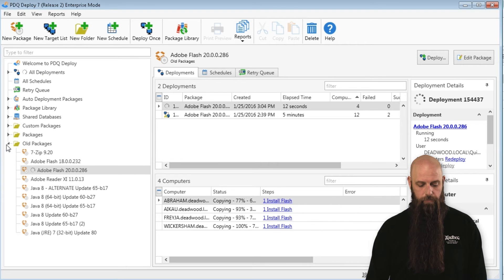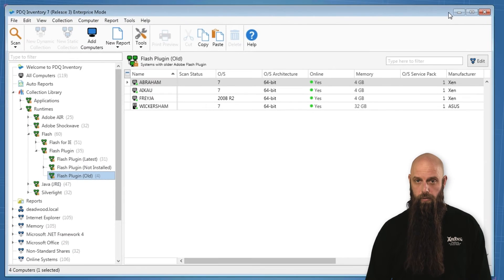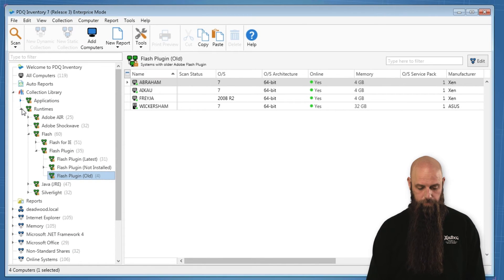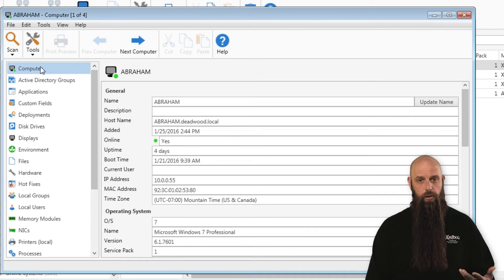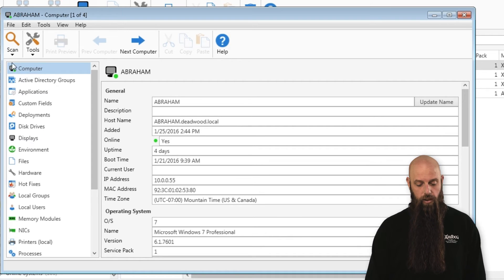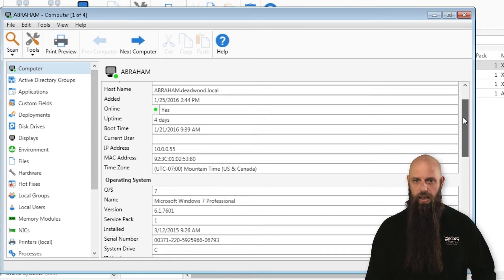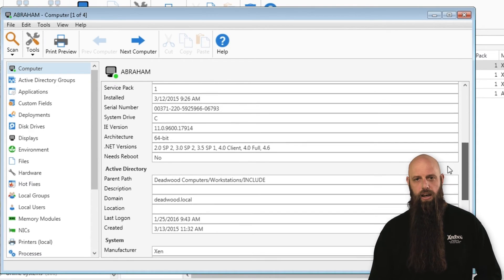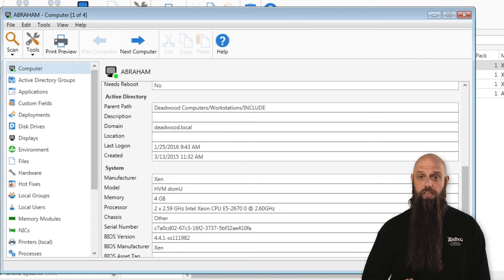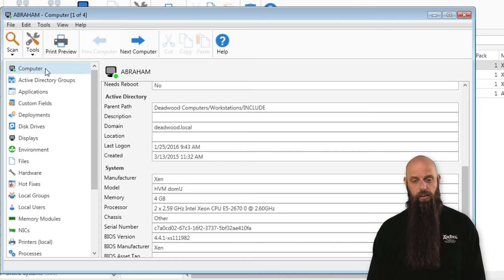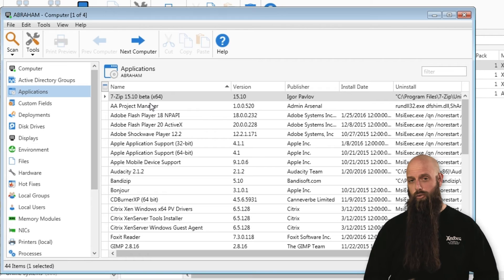When you open up a computer window, it contains all these different panels. The main computer panel shows you basic information about that computer — from the uptime, the OS, the amount of memory, the version of IE, all the way down to even Active Directory criteria such as the path in AD, as well as the CPU of that target machine. The computer panel is a great place to start. The Applications panel is very popular — it shows you all the applications that are registered on this computer.